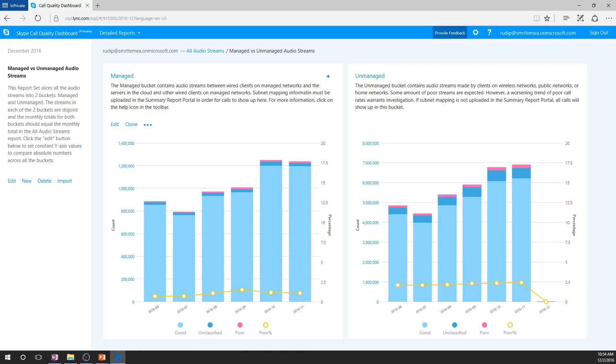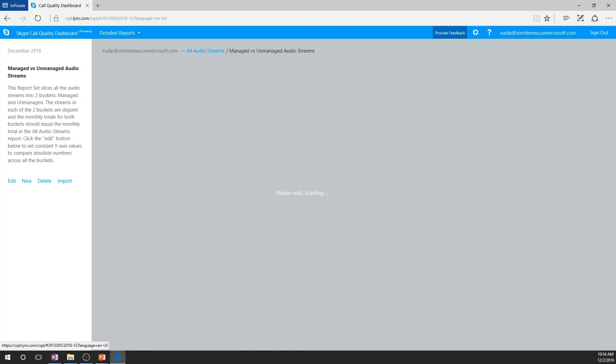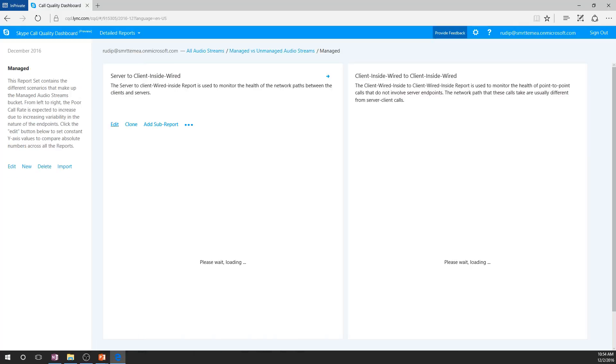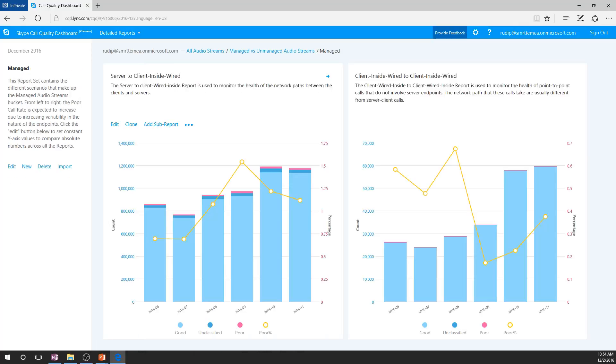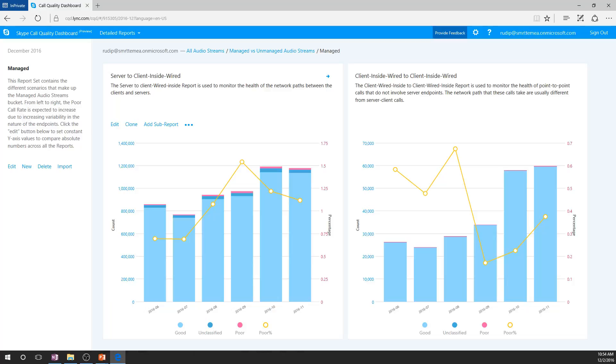Here again we see the reports for managed versus unmanaged audio streams. Once again we can see that the title of the managed report is blue, indicating there are sub-reports available if we click on the report title. The first report on the left is showing us quality information for streams that were identified between server and client endpoints, which were connected to the network using a wired connection and identified as being a managed network.